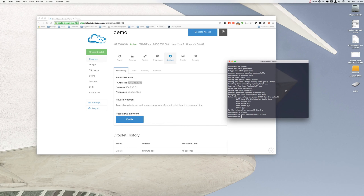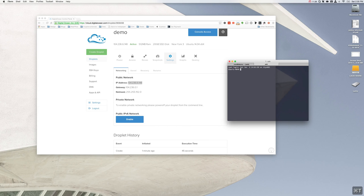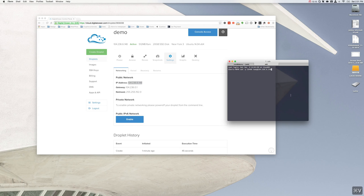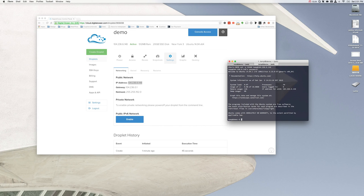Now we just have to reload our SSH — type reload SSH. That does it pretty quickly. Now open up a new terminal window. Don't close your other one yet — we still want the root terminal open in case we have to make changes. Now cross your fingers and try to log in with your new user. Type SSH, specify the new port with -p 23400, then temp@ and the IP address. It asks for the password — that's the password you set up for the user. And we're in! We can see we're logged in as temp at demo, whereas over here we were root at demo.